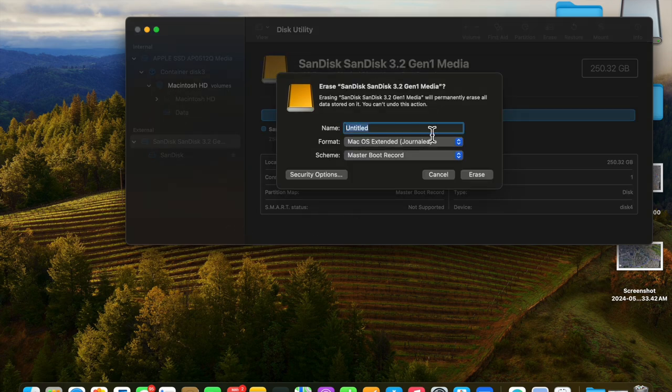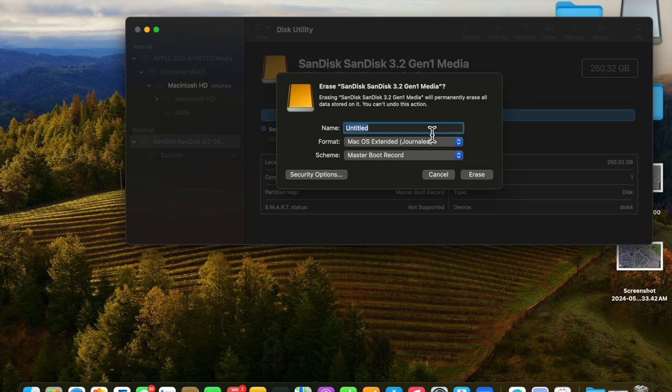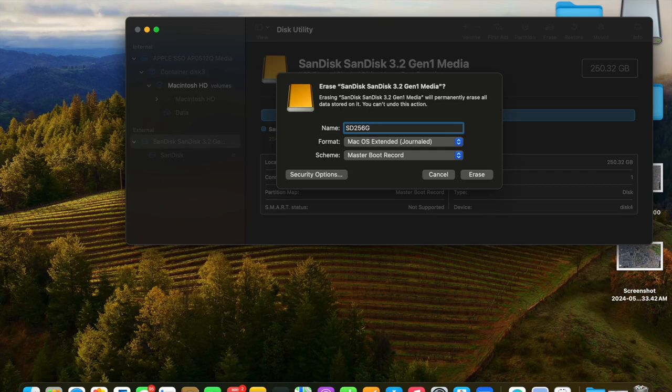Now we can give it a name. Let's call it SanDisk 256GB and select APFS, but we don't see it here.